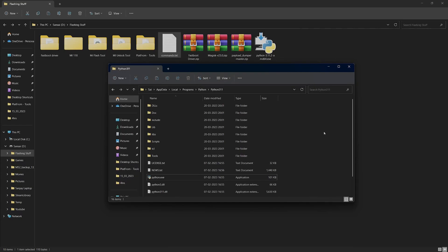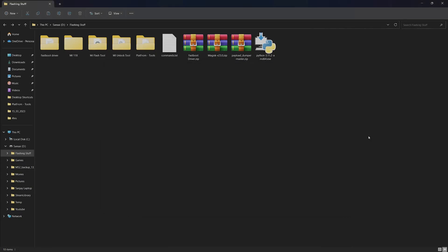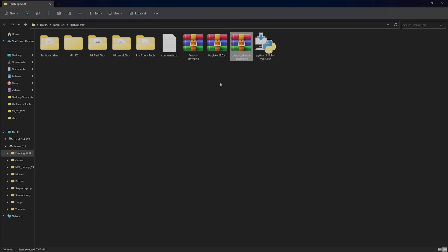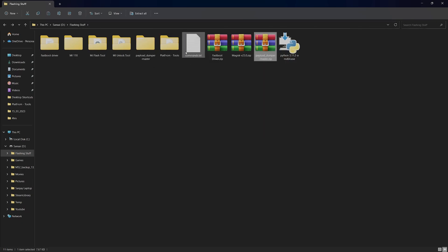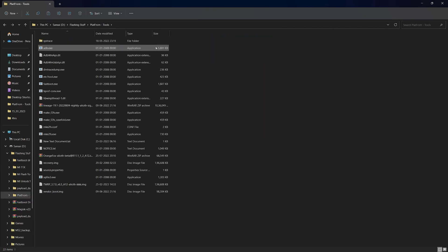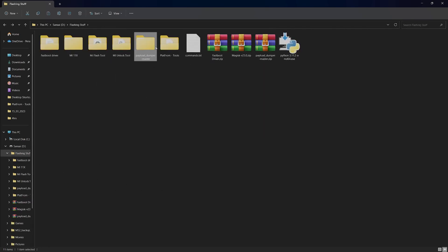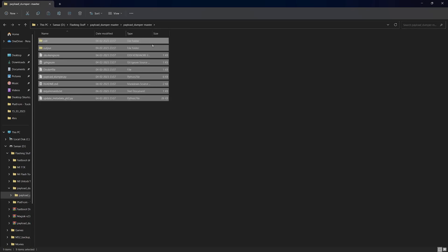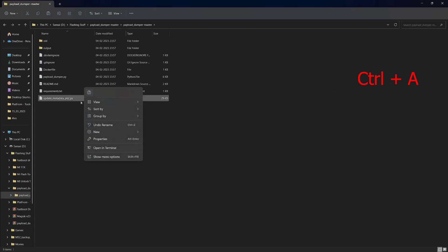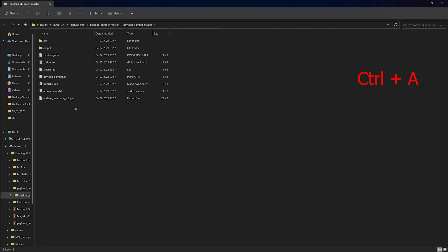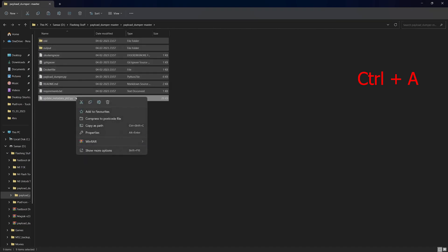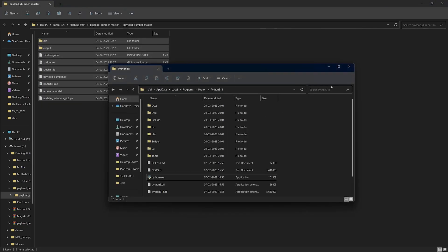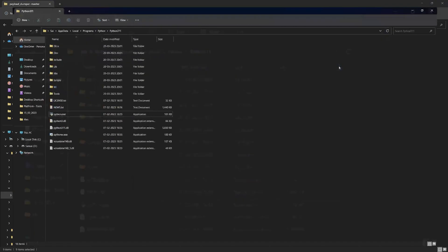Once that is done, we can extract the payload dumper master. Once extracted, head into the folder and copy all of these files by pressing Ctrl+A, right-click, then click on copy. Head into your Python folder and paste.